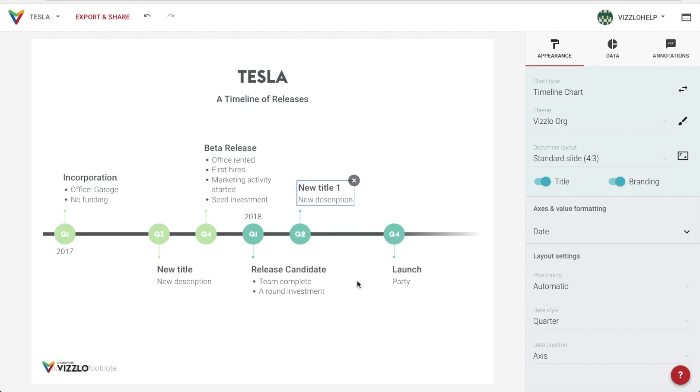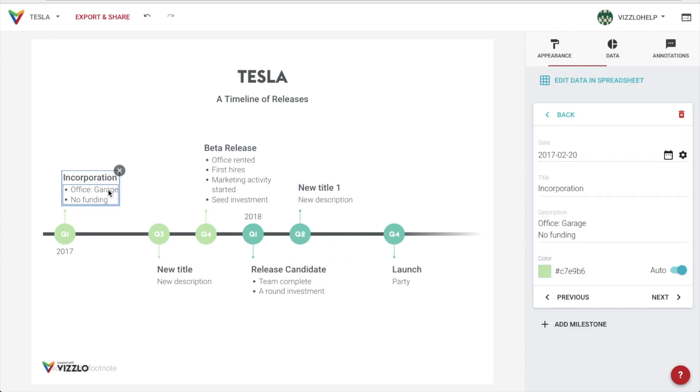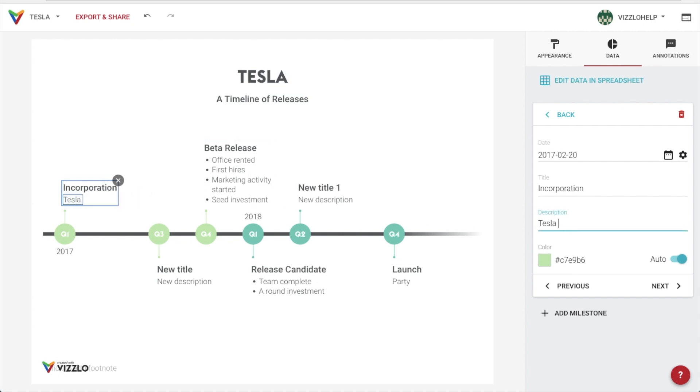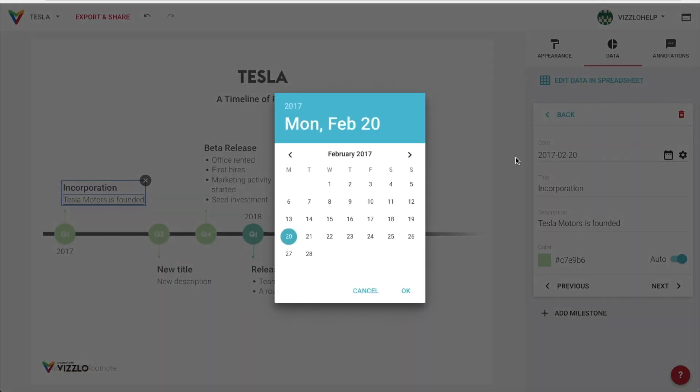Every time we work in a milestone, we can do so directly on the canvas or on the active card. Using the integrated calendar is of great help sometimes.